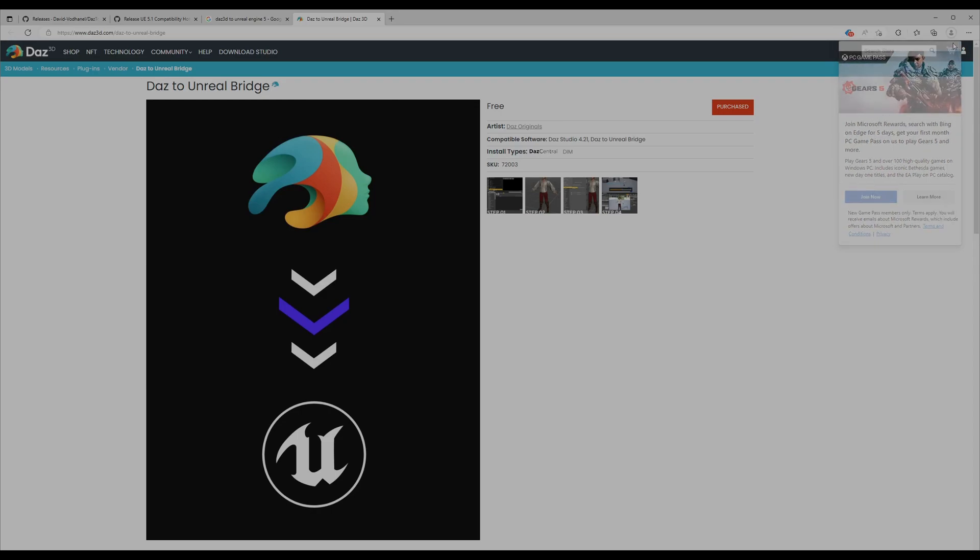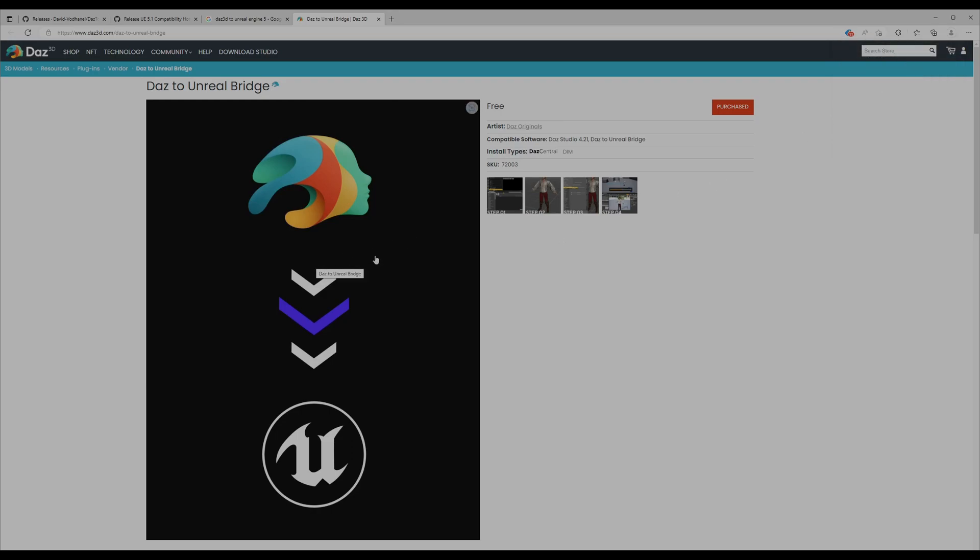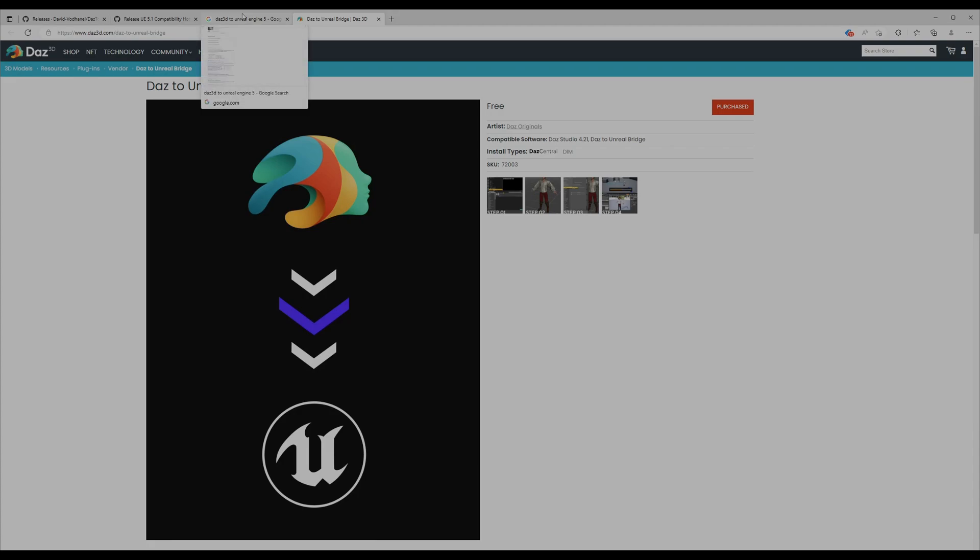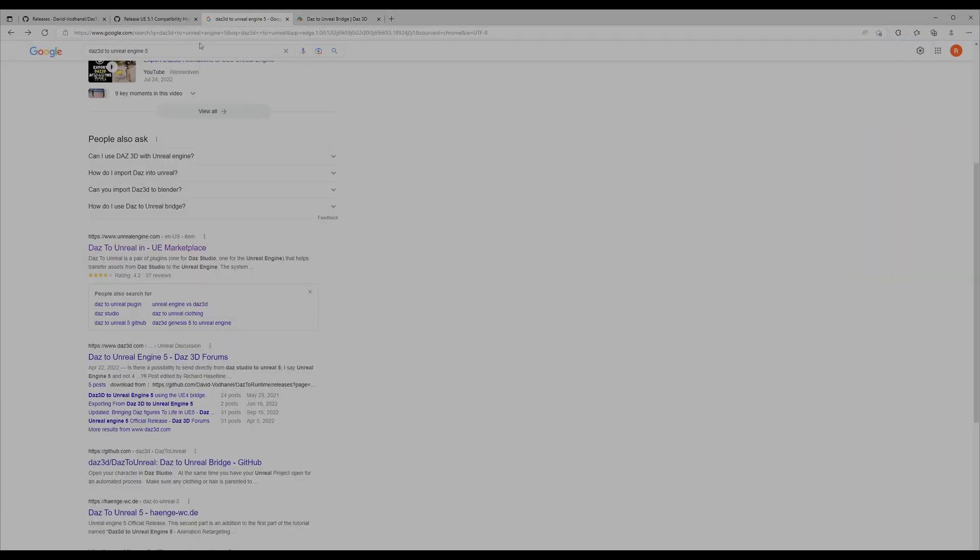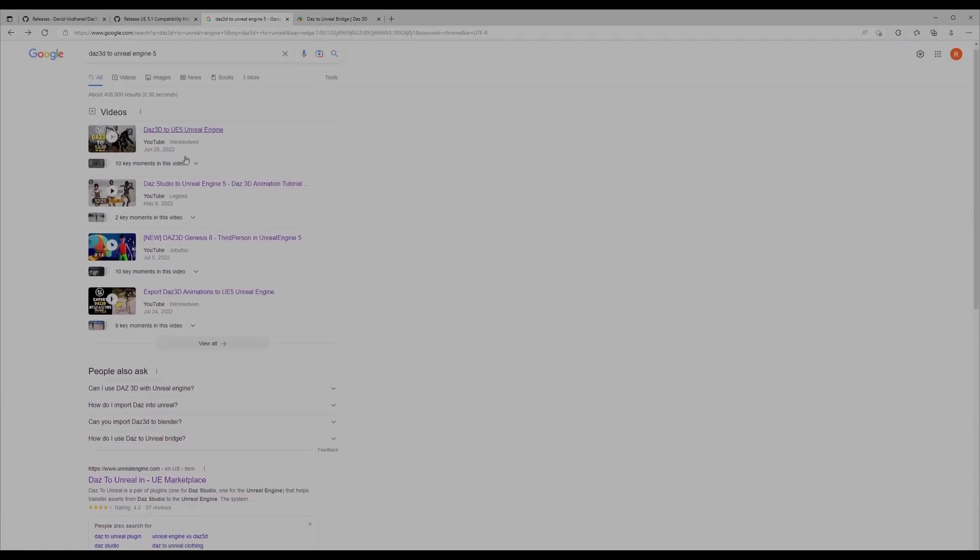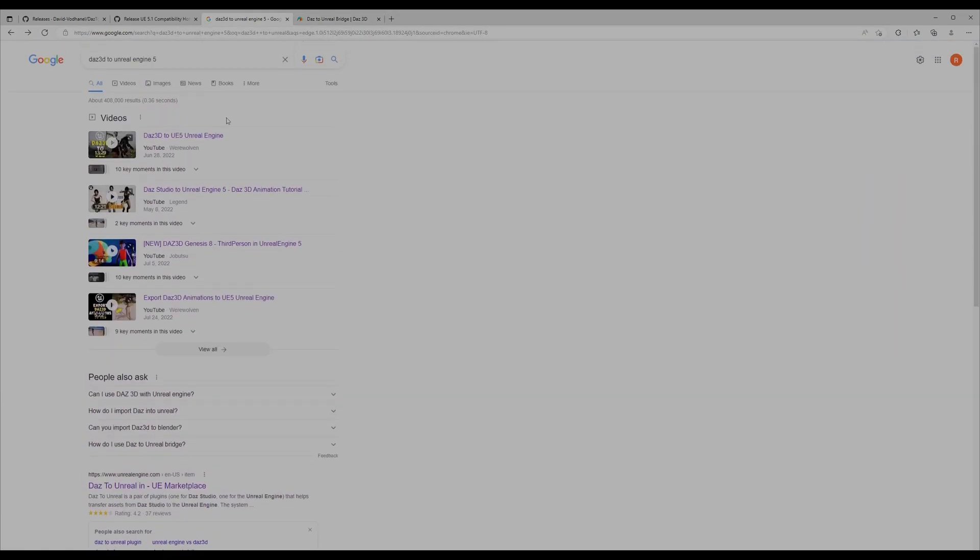I just installed it through purchasing. It's free but you have to install it. I downloaded the Daz Install Manager. You can also download Daz Central, but honestly, both of them are the same.